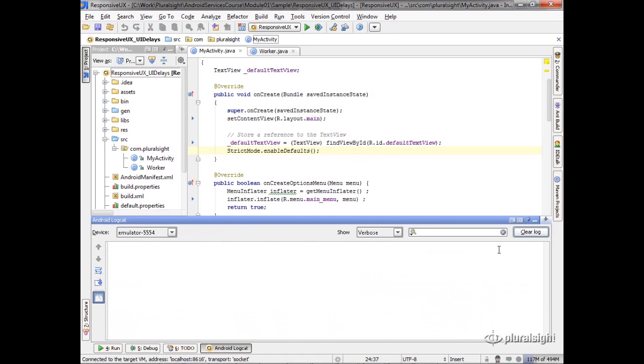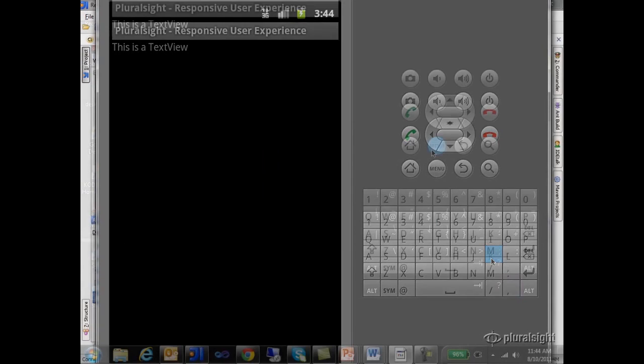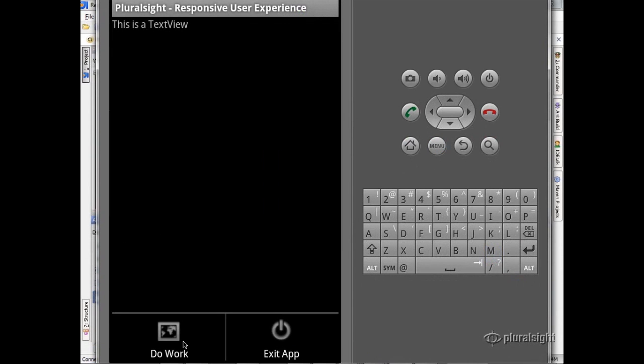So let's go to our emulator now and let's run our application. Menu, do work.